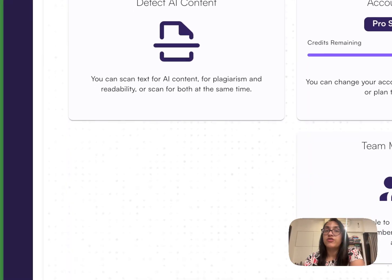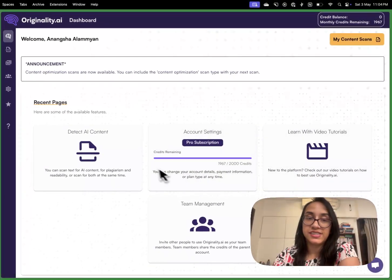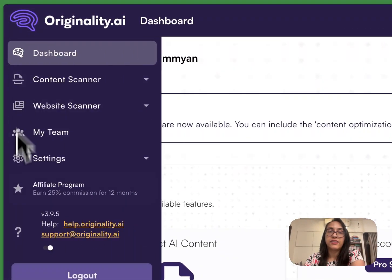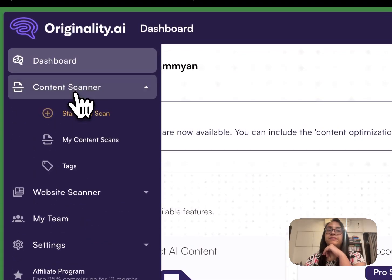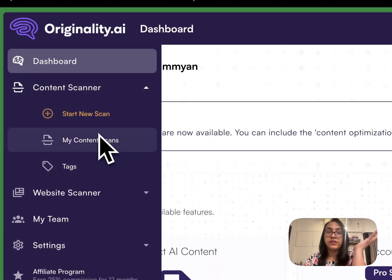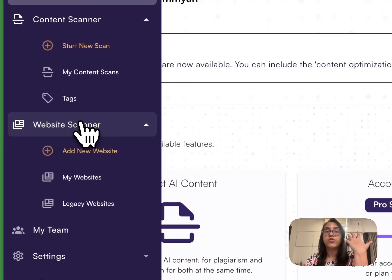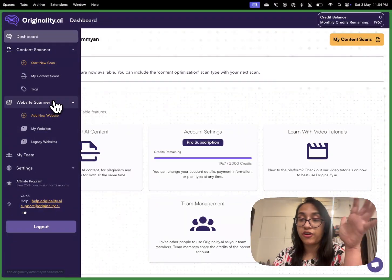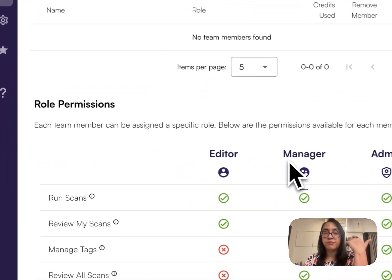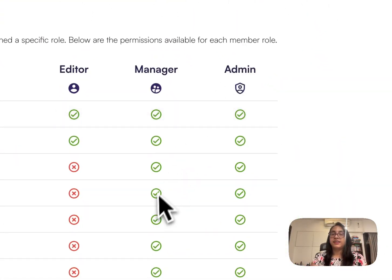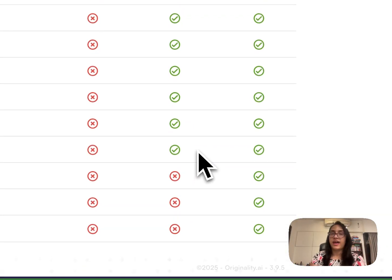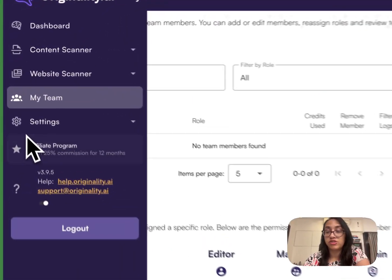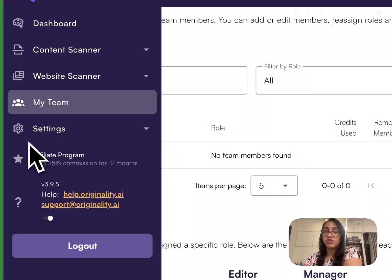When you log in, this is the dashboard that you will see. You can go to the left side of your dashboard and all these other options will pop up. You can go to the content scanner which has the options of starting a new scan, your previous content scans and some tags. You can also go for the website scanner, add a new website and check for AI on your website. You can also invite your team members. There are so many options of editor, manager, admin. You can see the privileges each user have and if you have multiple members in your team, you can invite them on Originality AI to manage projects together.